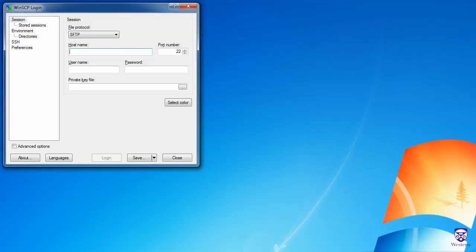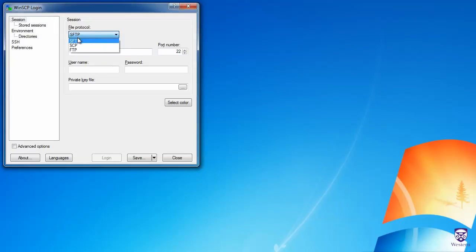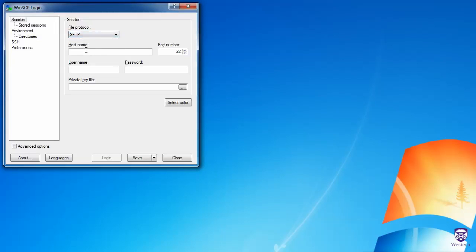Now that we have WinSCP running, the first thing we want to do is create a stored session — in other words, a bookmark for the server — so that no matter how many times we need to connect to it, it'll be very quick and easy. For the protocol, select SFTP. Make sure you select SFTP and not SCP or FTP.